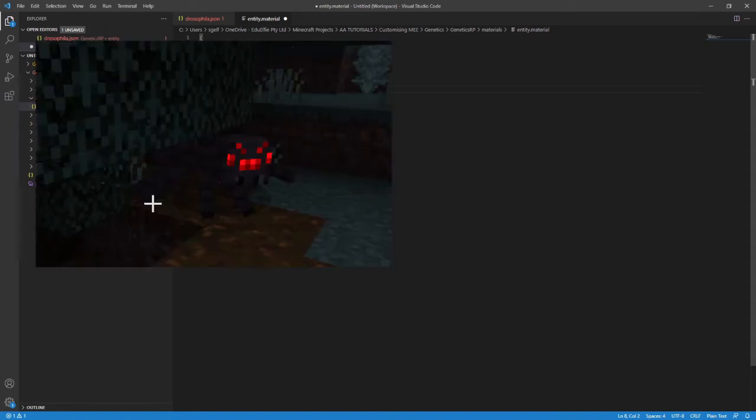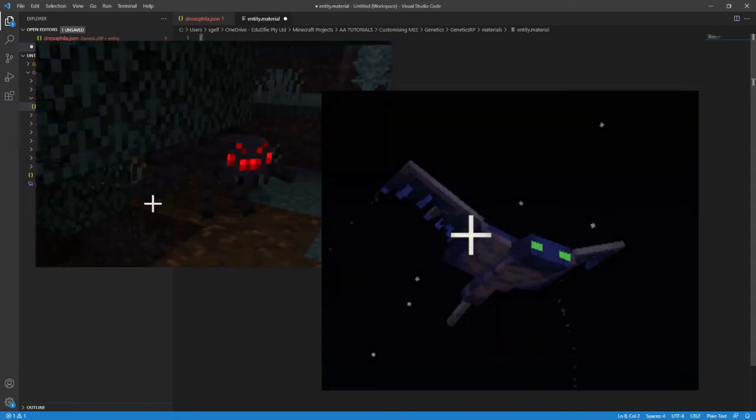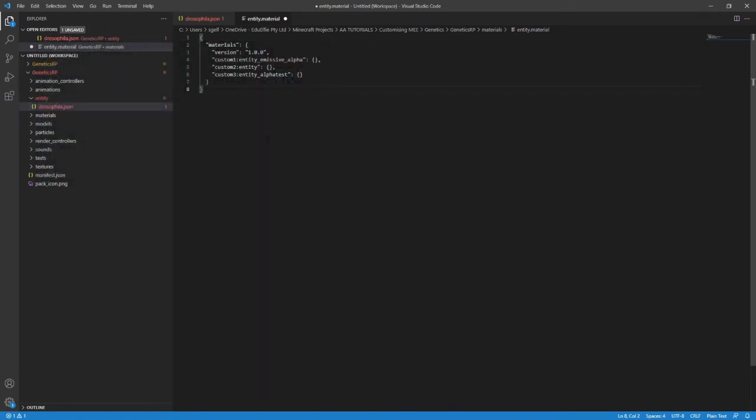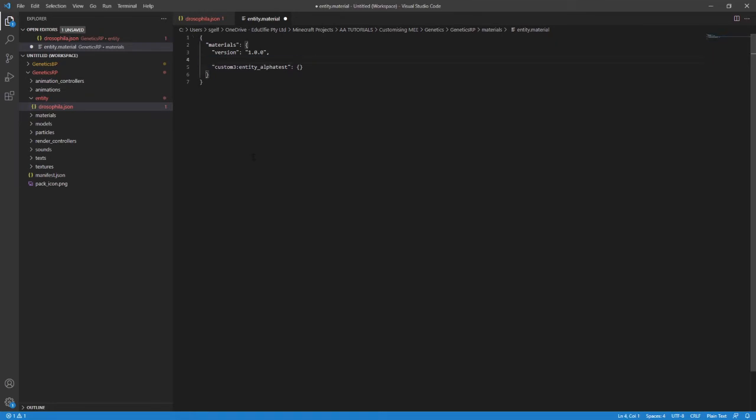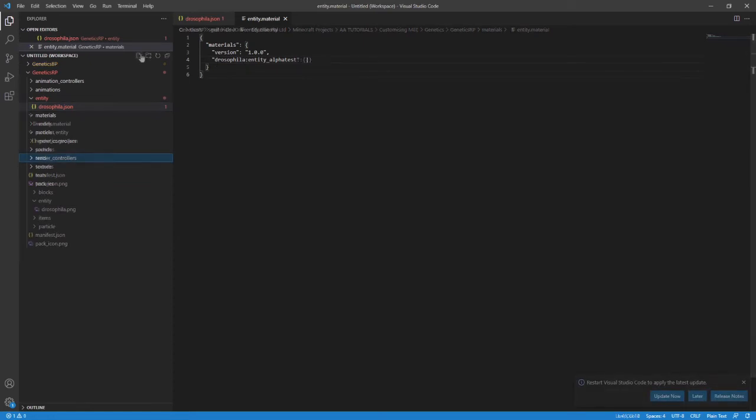Emissive Alpha uses TGA files and makes it look like the entity is lit up in the dark. Think spiders' eyes or phantoms' eyes. Alpha Test allows entities to have semi-transparent sections. And Entity is just a plain old entity like all those other boring entities in Minecraft that don't have anything special in terms of their rendering. Now, I want this entity to possibly have some transparent sections down the line. So I'm going to delete the others and change the name custom3 to be Drosophila because that's what we referenced in the materials section earlier.